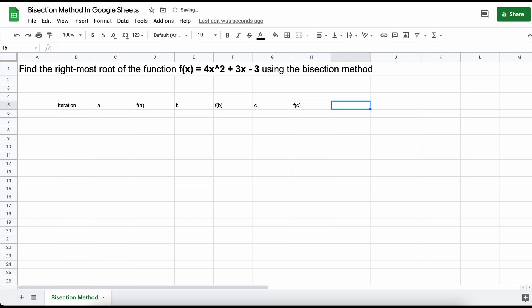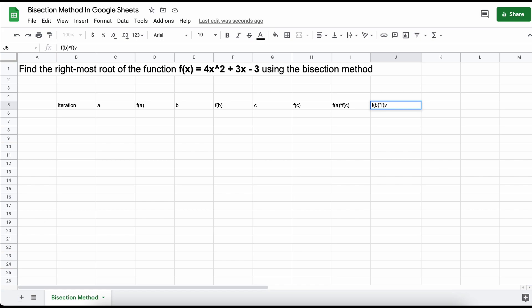F of A, F of B, and F of C will be found using the function roots that we are solving for. Next, we need a column that determines which of the two inputs, F of A times F of C, and F of B times F of C, gives a negative value, and this will tell us which direction we need to move, whether that be left or right.